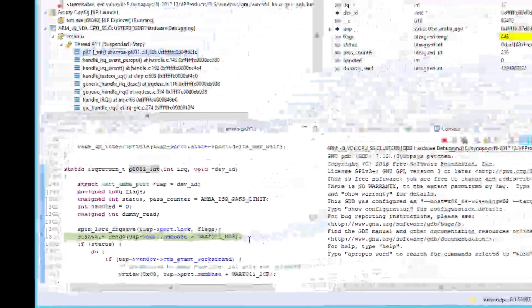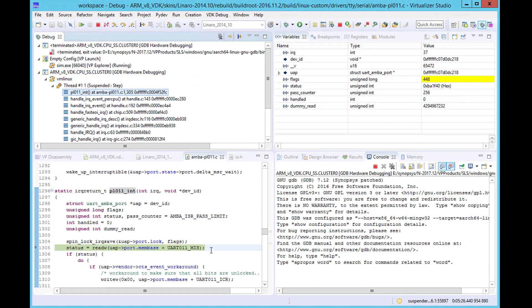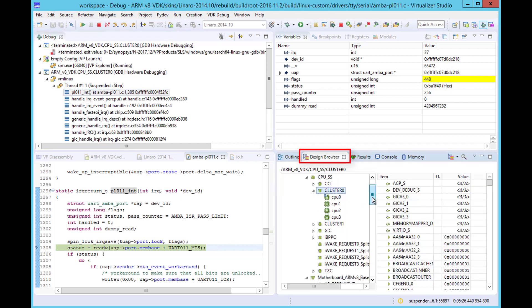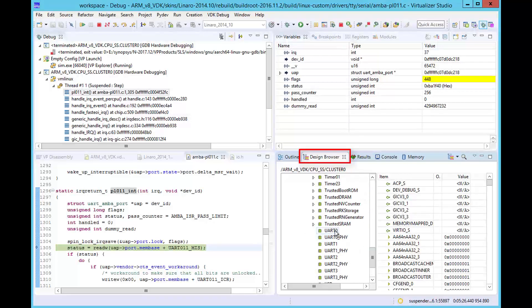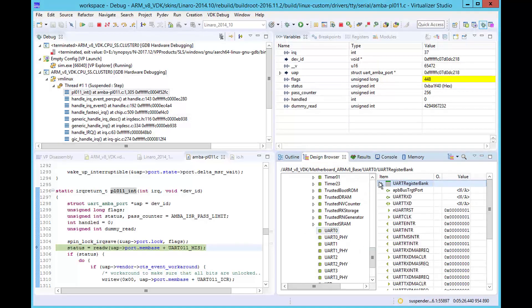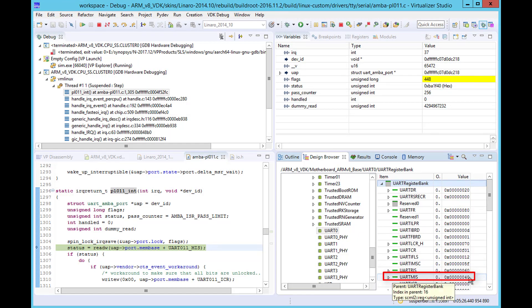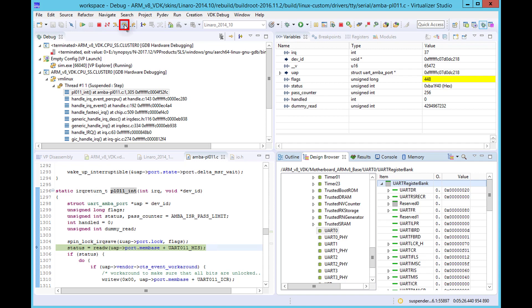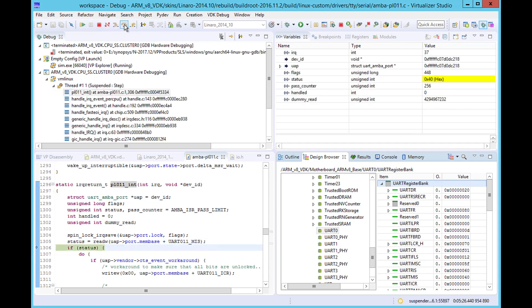We can use Virtualizer Studio to check the value of this register before executing the code. Virtualizer Studio allows you to see all the relevant views in the same interface. In the design browser, we can check the value of the UART MIS register and see that it's 40 hex. If we now step the code, we can see that the status variable is updated to 40 hex as expected.